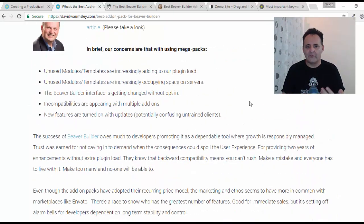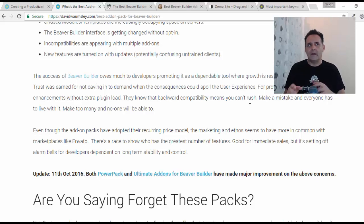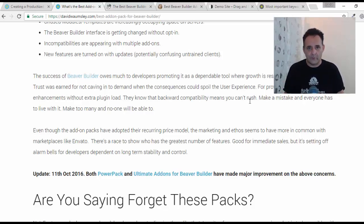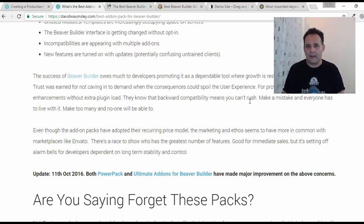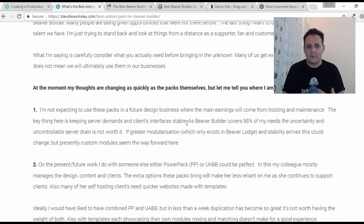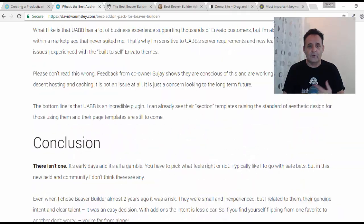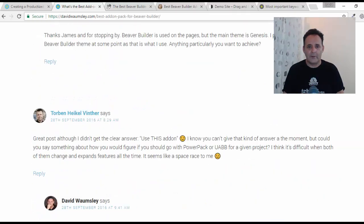My concern was whether it would increase plugin load and server resource usage — and ultimately, since this business involves training people to do my role, we need the software to be as stable as possible so we're not constantly reteaching. My original conclusion was I'd use them for certain projects but not for our main business. Now I've changed on this and I am going to be using them in our blueprint install.